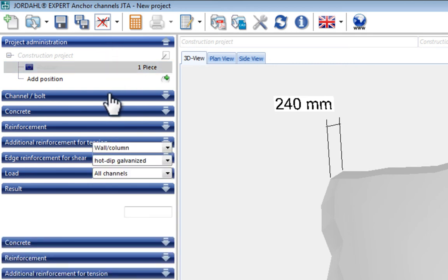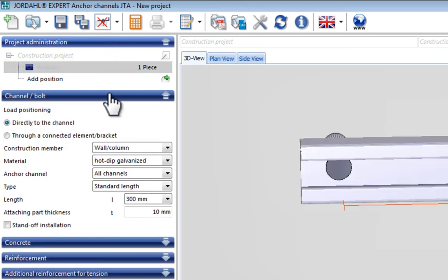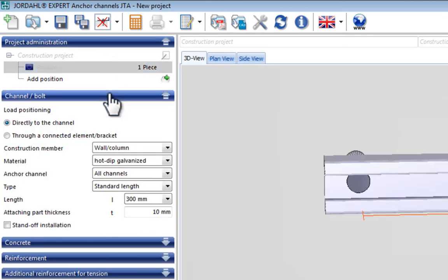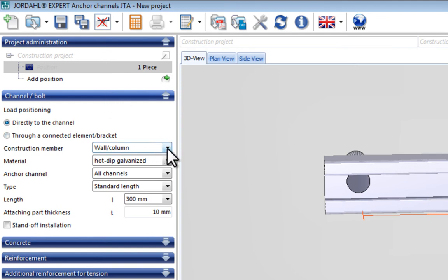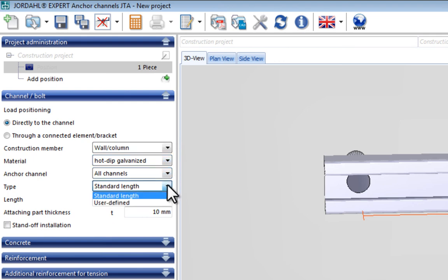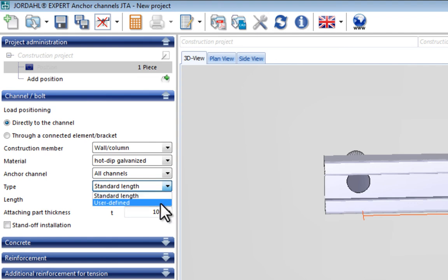The anchor channel and t-bolt properties are entered in the next section. If no anchor channel type or size is specified, the program analyzes all possible anchor channels and the user can select the most suitable one from the result output. Standard length and user-defined length of the anchor channels are differentiated here.